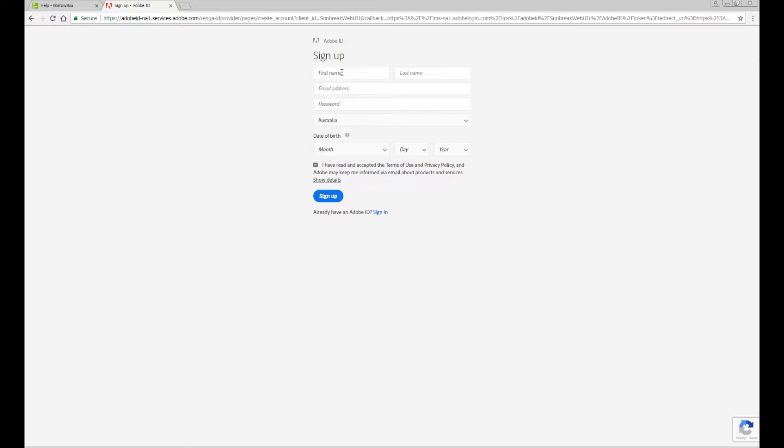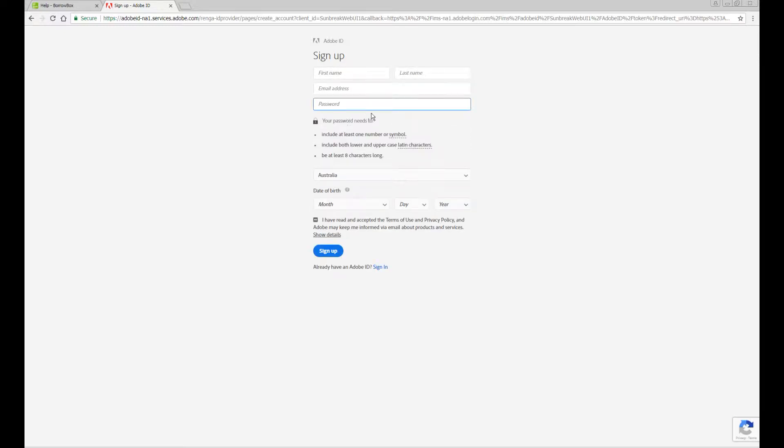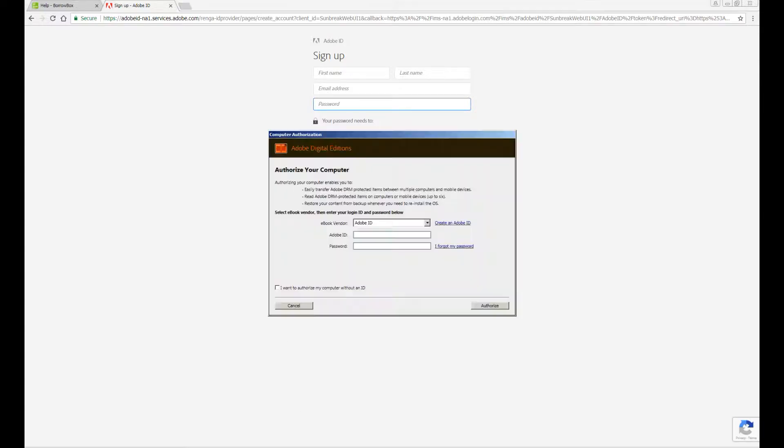For this page you need to enter your name, your email address, create a password that has at least one number or symbol, upper and lower case, and be at least eight characters long, your date of birth, and also agree to the terms of use. Then you can go back into the computer authorization and enter your Adobe ID and sign in using that email address and the password that you just created.